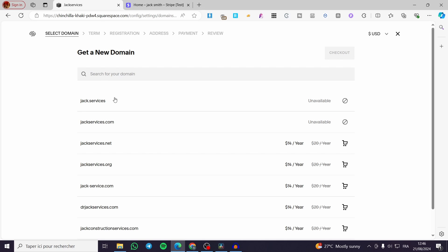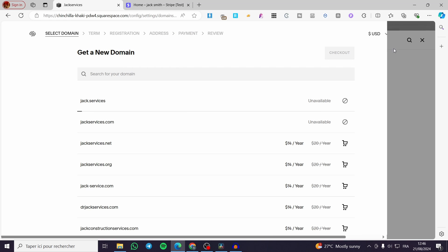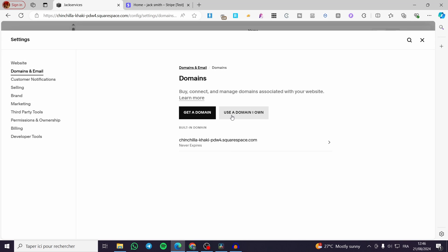After you have set the domain like that, you're going to set the terms, the registration, the address, and finally the payment. Now let's proceed to, for example, if you own a domain.